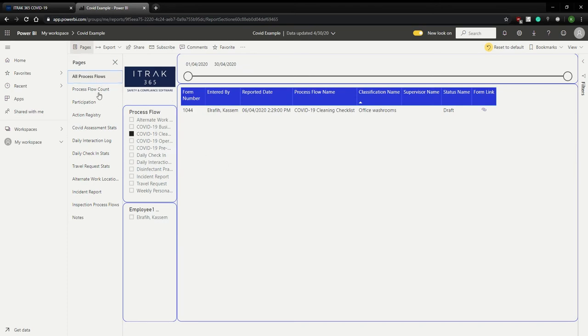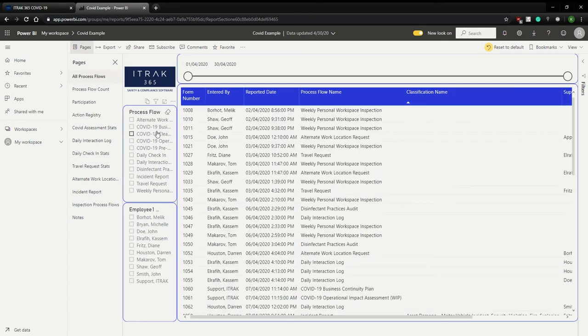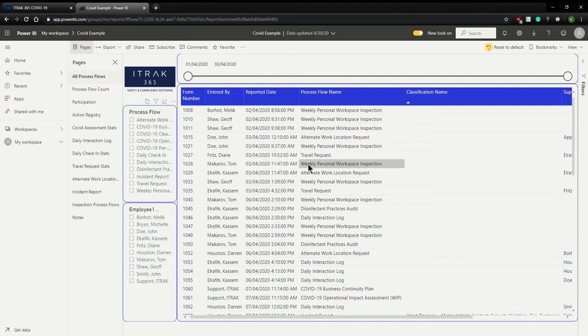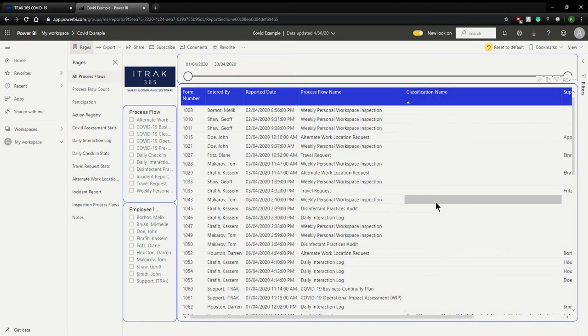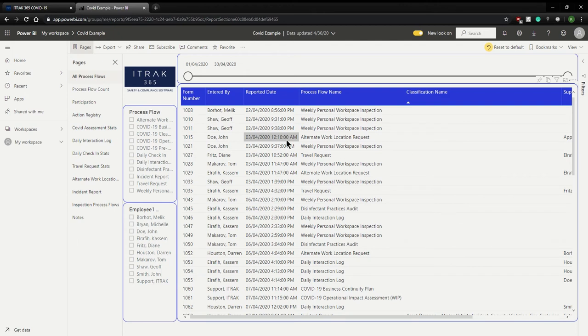As you can notice, this all process flows dashboard is just this one gigantic advance find. Every process flow that gets pushed through the iTrack portal, and it doesn't matter which employee created it, which process flow it was, it will appear in this view. It can tell your supervisor name, status name, what classification it was, whatever you need. This is just your gigantic view.